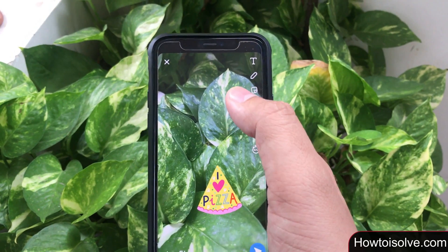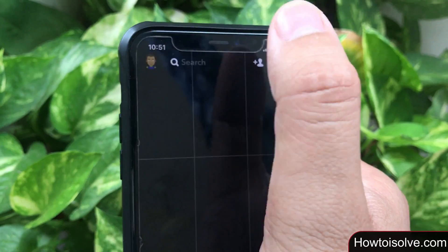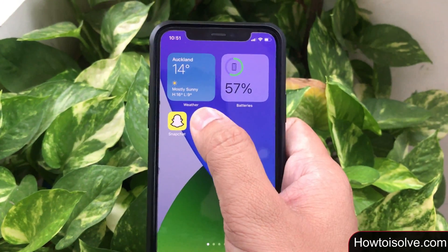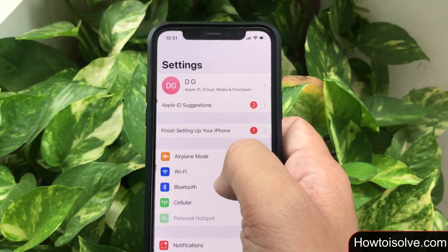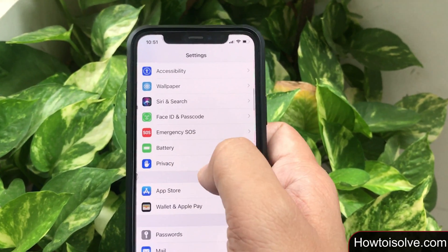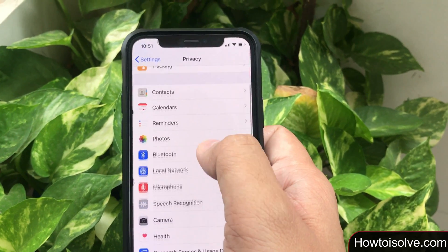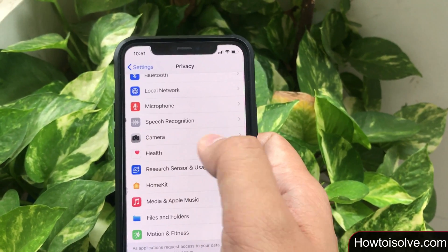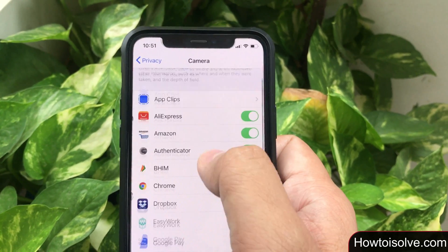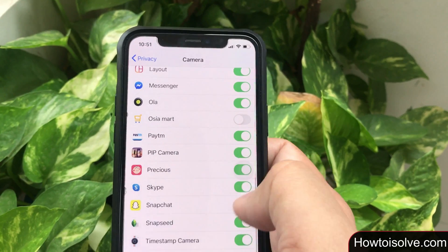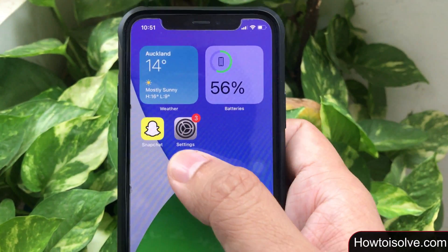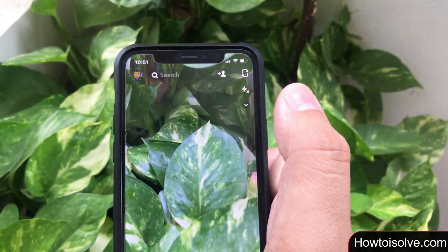If you're not finding camera settings in the Snapchat separate settings, then open the Settings app and scroll down the screen. Tap on Privacy to enable camera for the Snapchat app. Now tap on camera settings and on the page you will get various applications which use the iPhone camera. Scroll down the screen and turn the Snapchat camera toggle on.